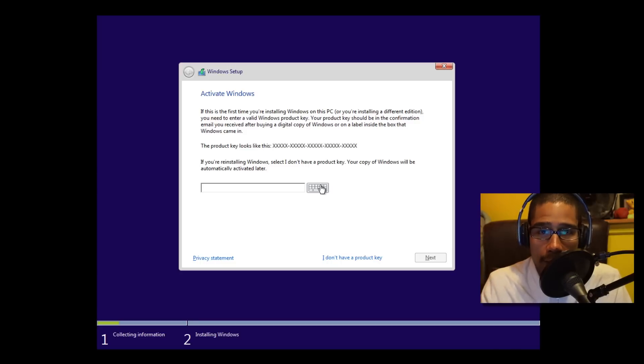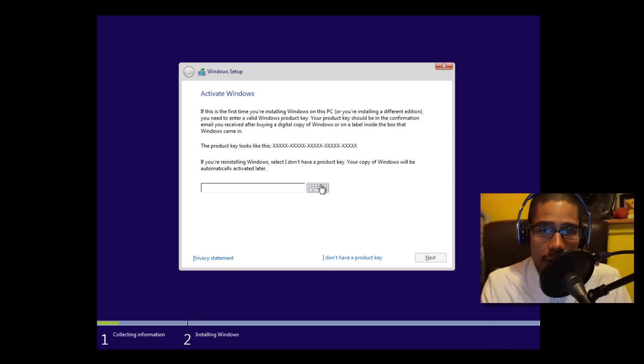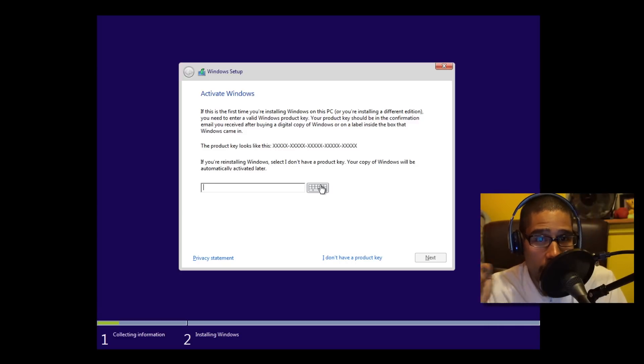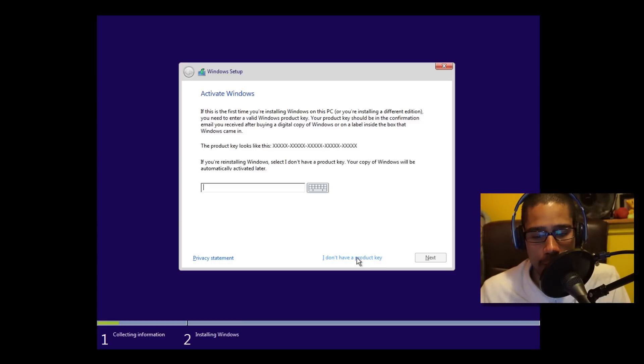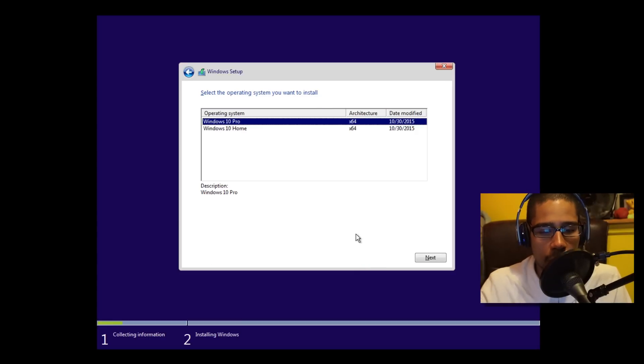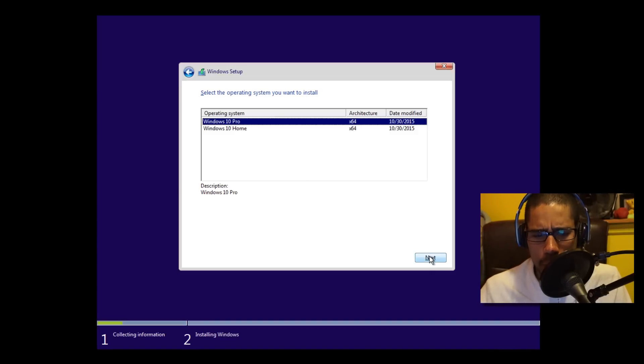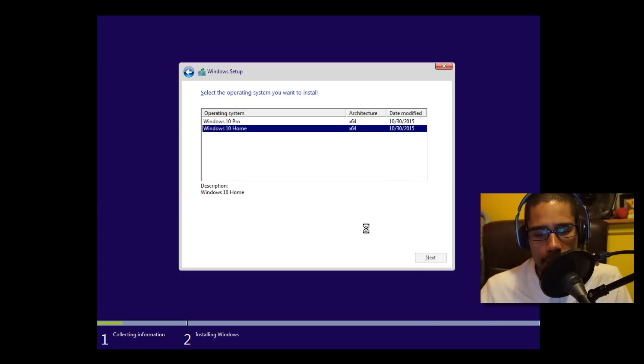Now it's going to ask for your activation key. We don't have the activation key. Remember, Microsoft is giving us Windows 10 for free for a year. So if you get this dialog box, what you can do is just say 'I don't have a product key.' Then from here it gives you the option: Windows 10 Pro or Windows 10 Home. You pick your option. I'm going to do Home. Click on next.